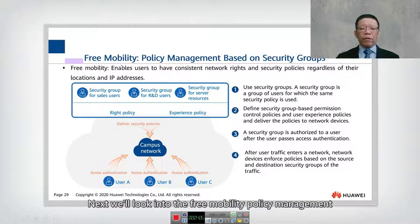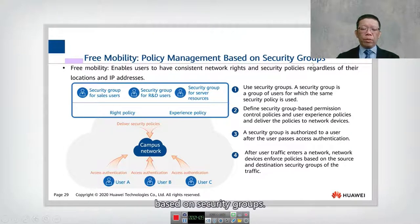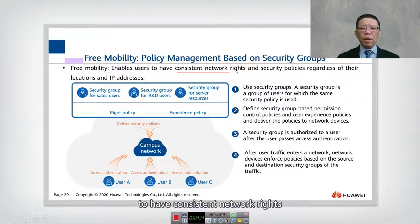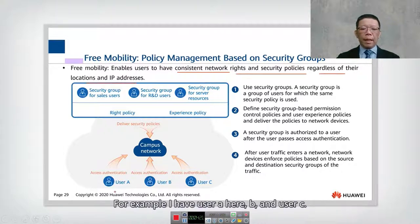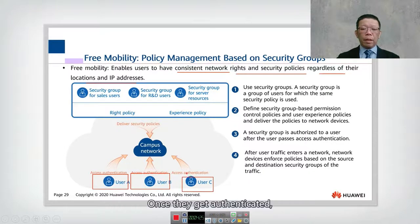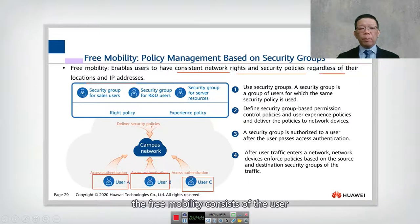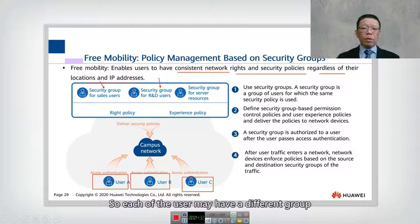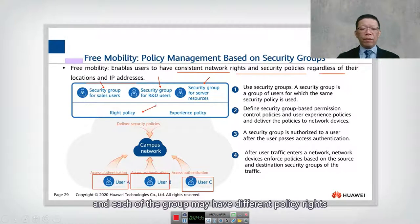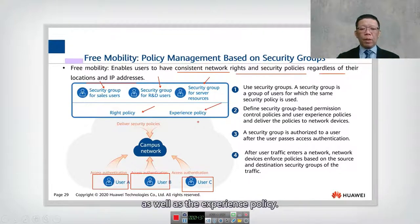Next, we look at free mobility policy management based on security groups. Free mobility enables users to have consistent network rights and security policies regardless of their location and IP address. For example, users A, B, and C — once authenticated, free mobility kicks in. Each user belongs to a security group, and each group may have different policy rights and experience policies.